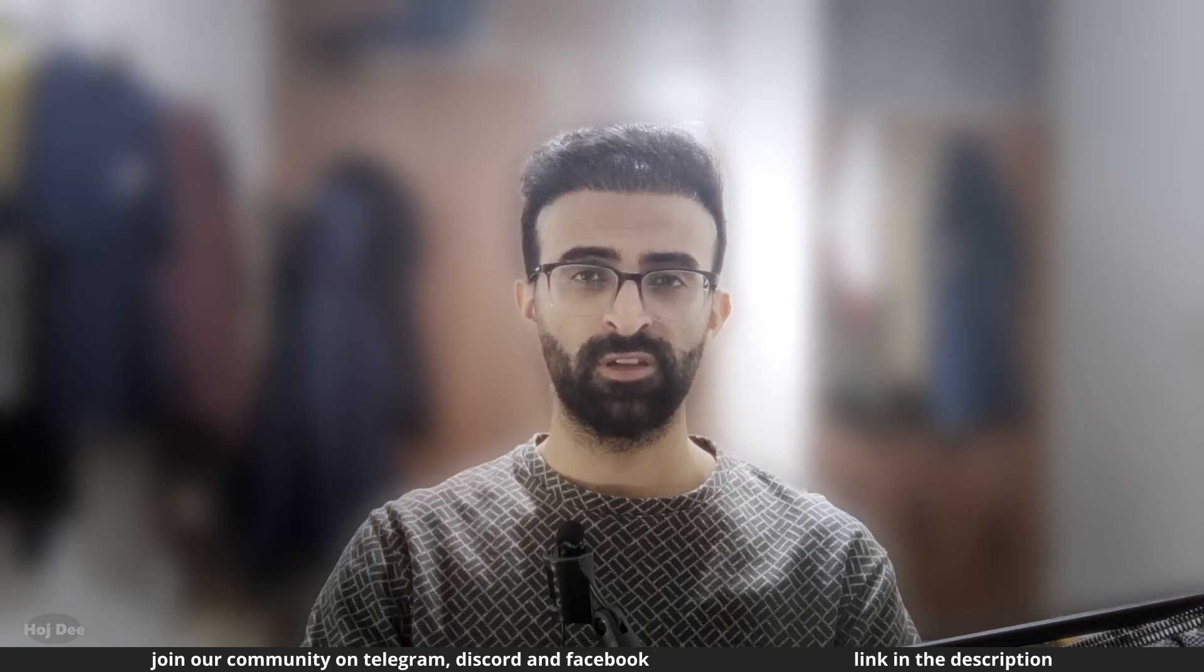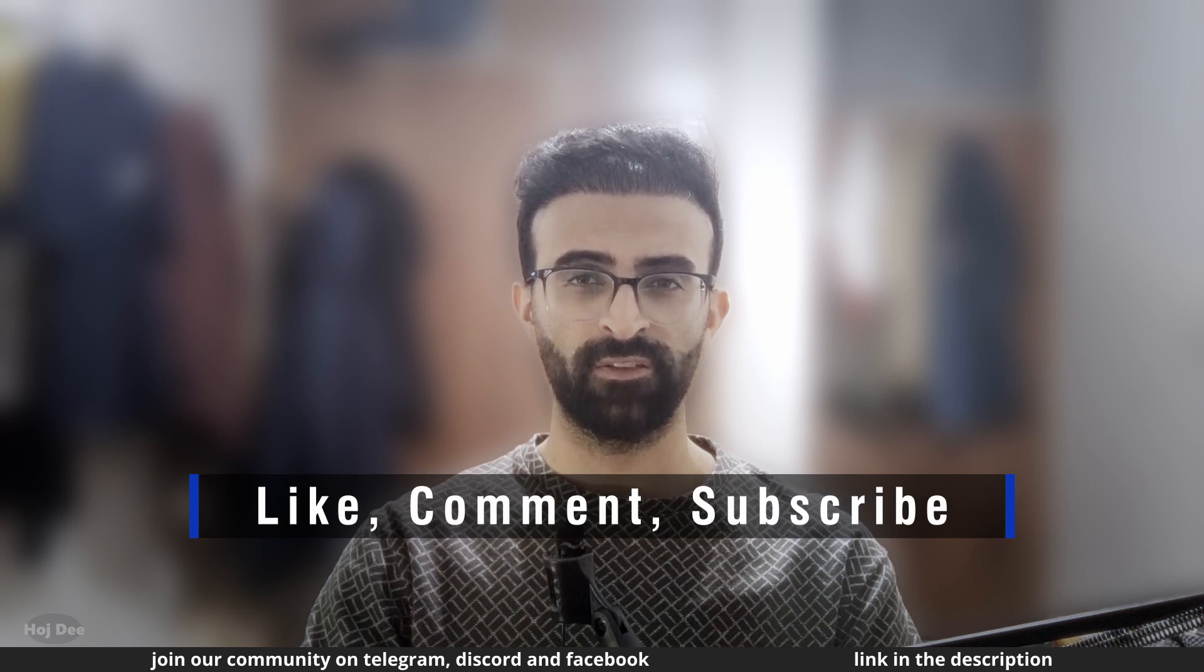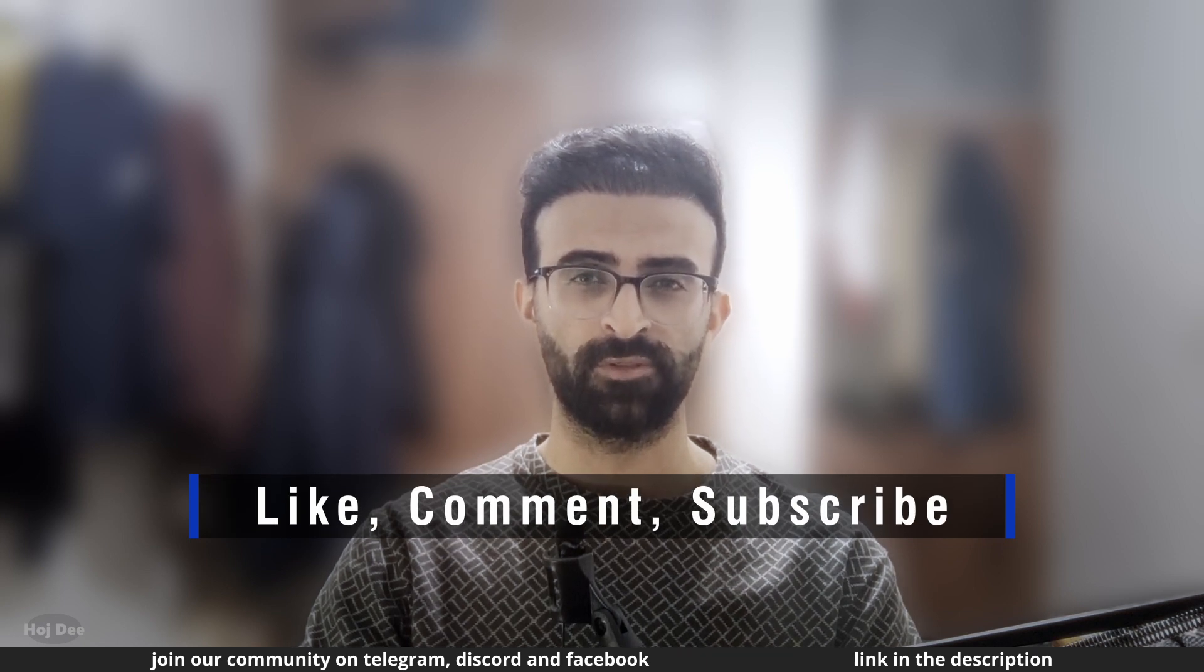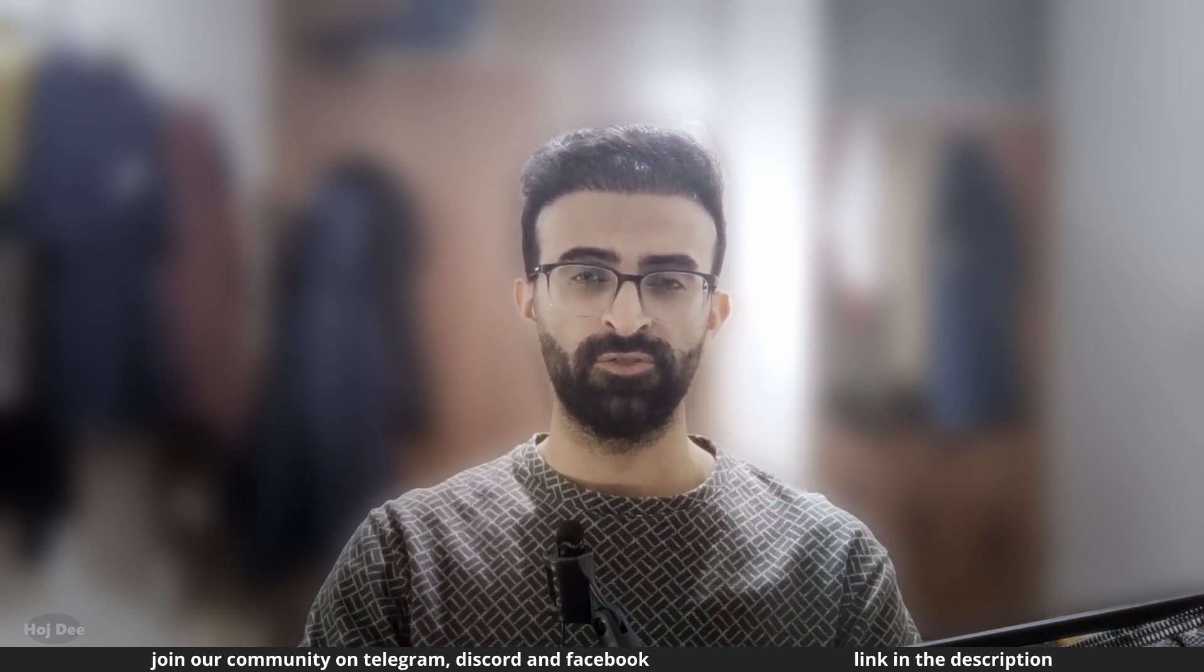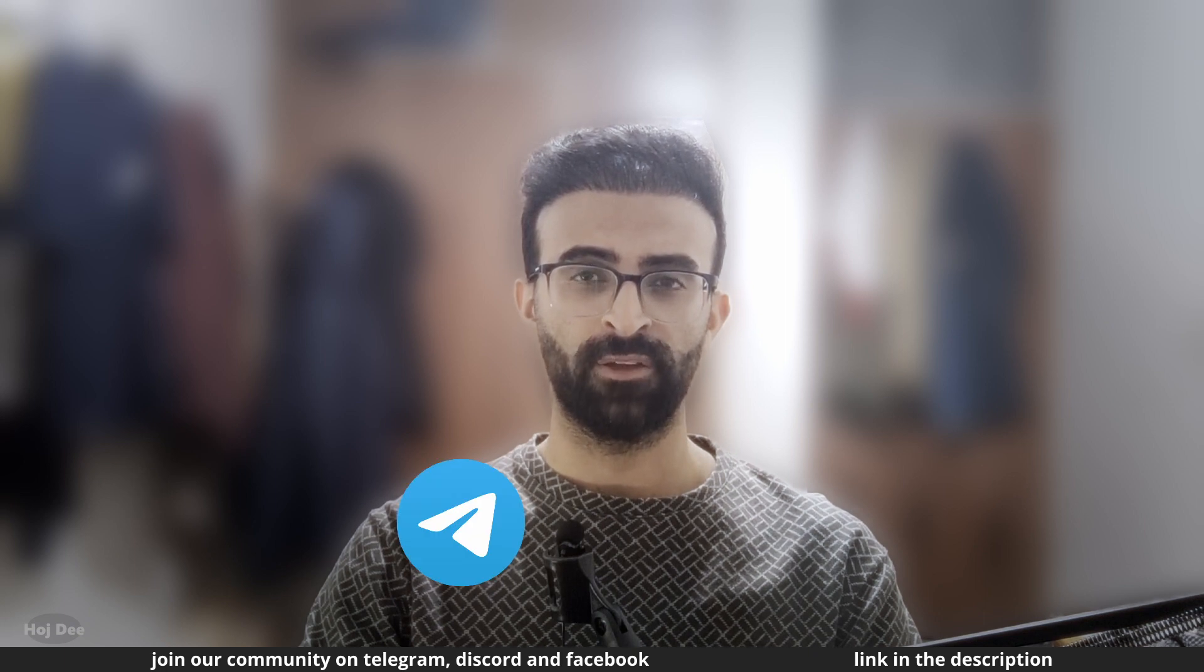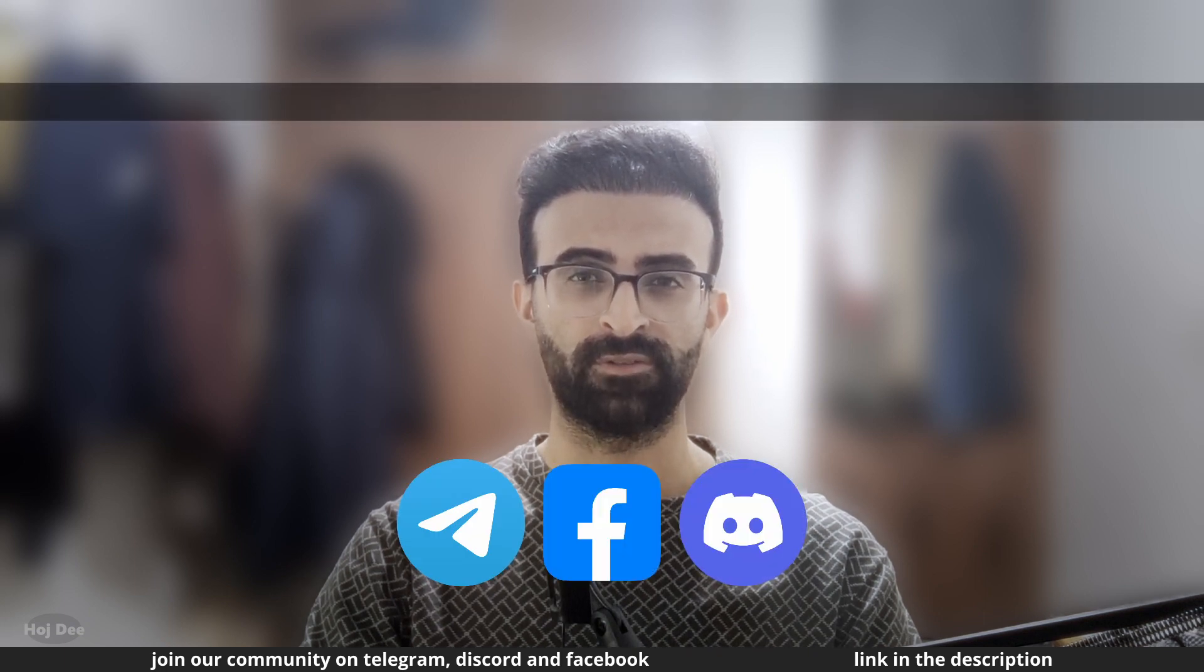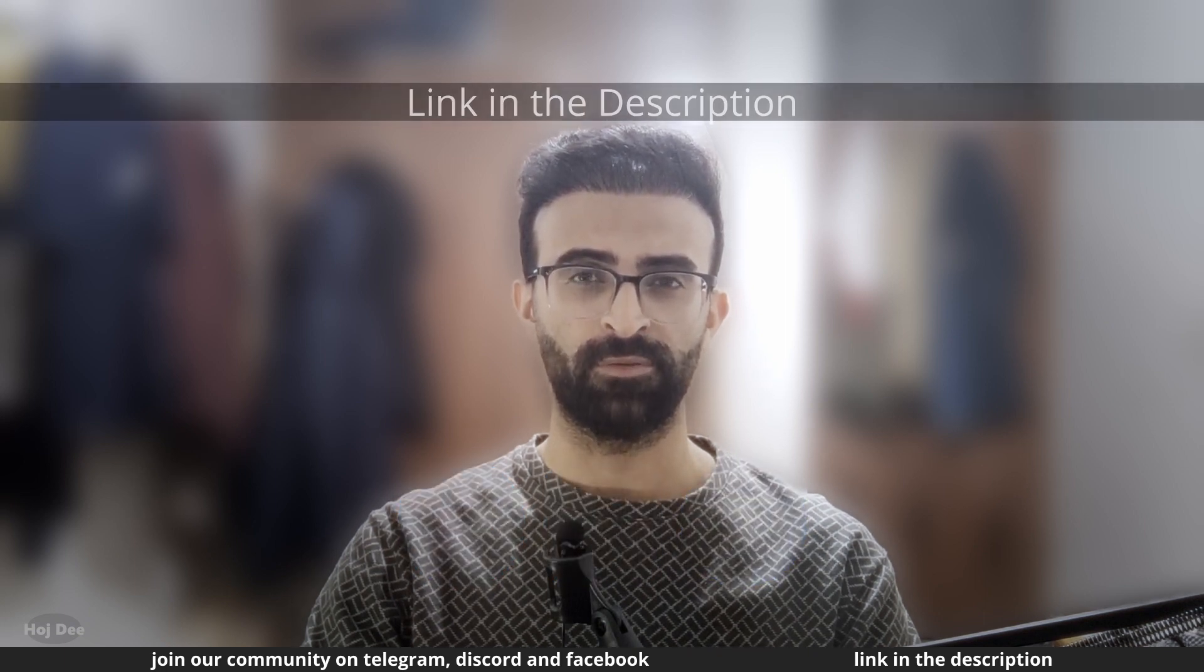Before moving on to the next section, make sure to like this video and subscribe to the channel. Also, join our community on Telegram, Discord and Facebook. The links are in the description below.